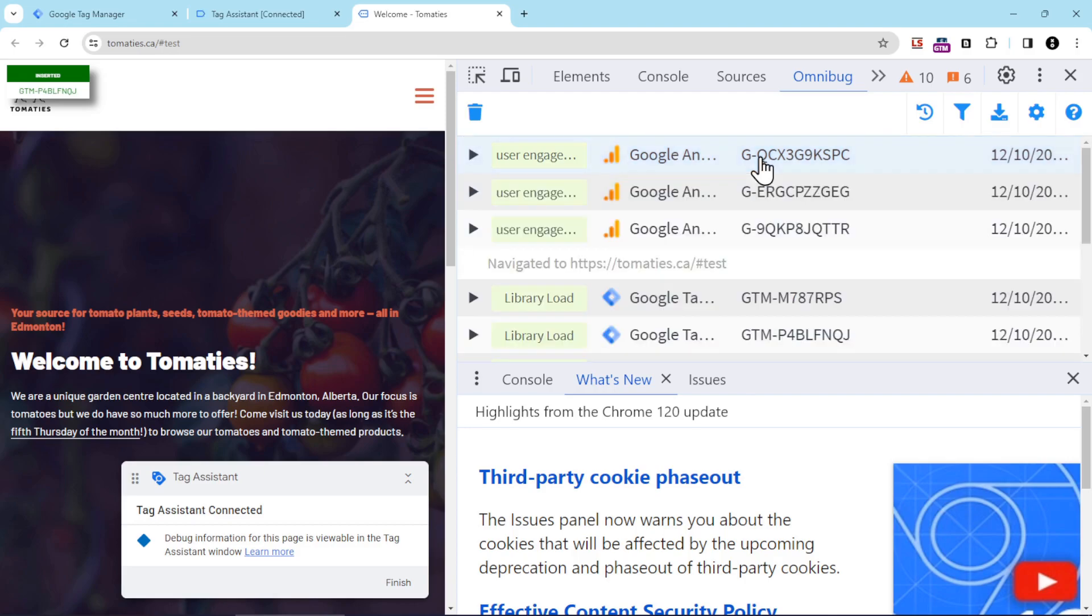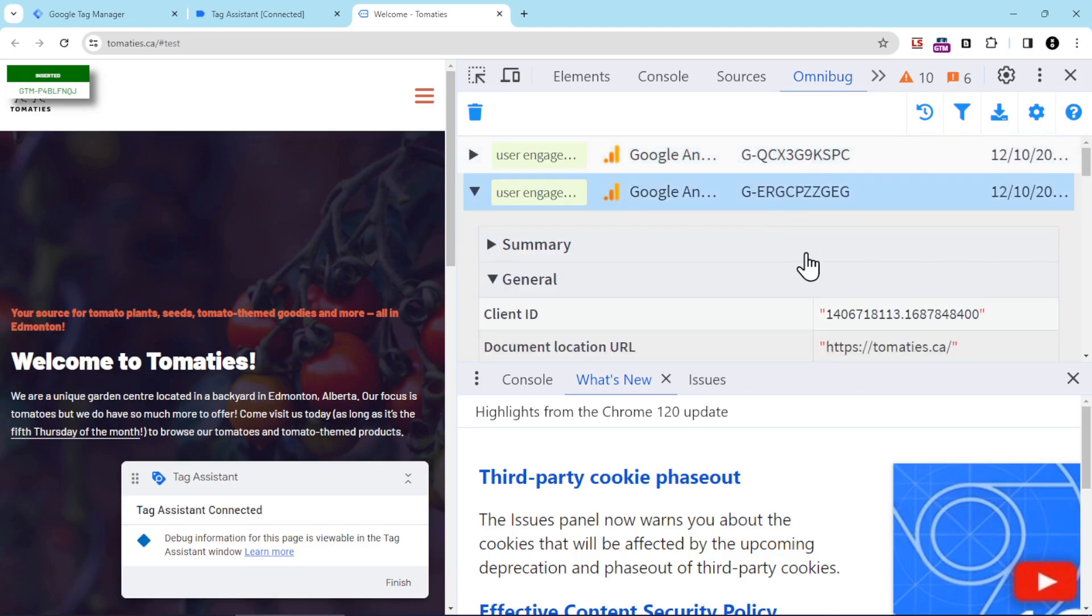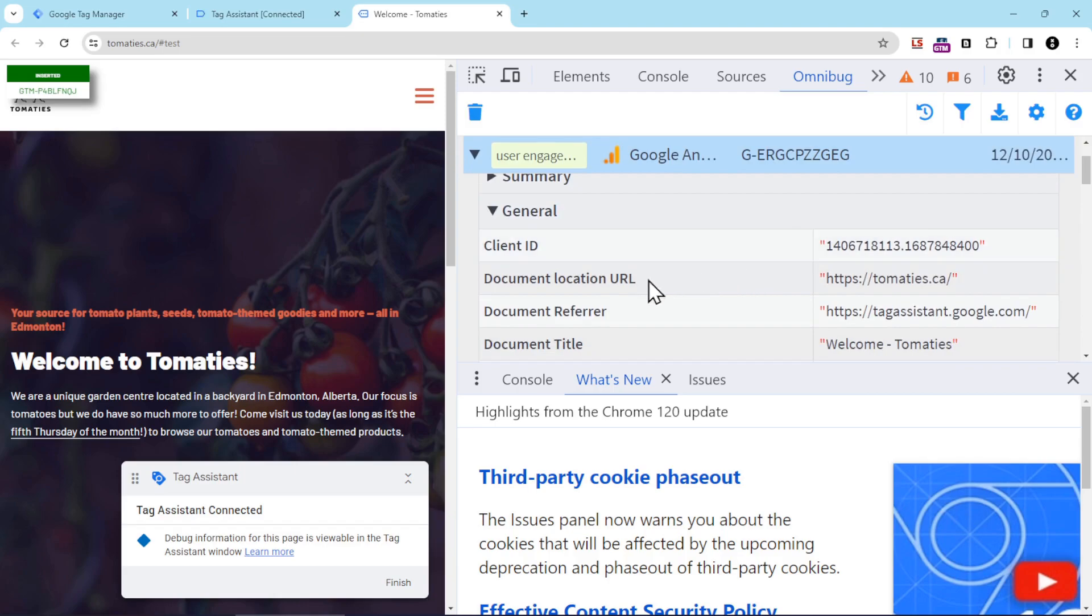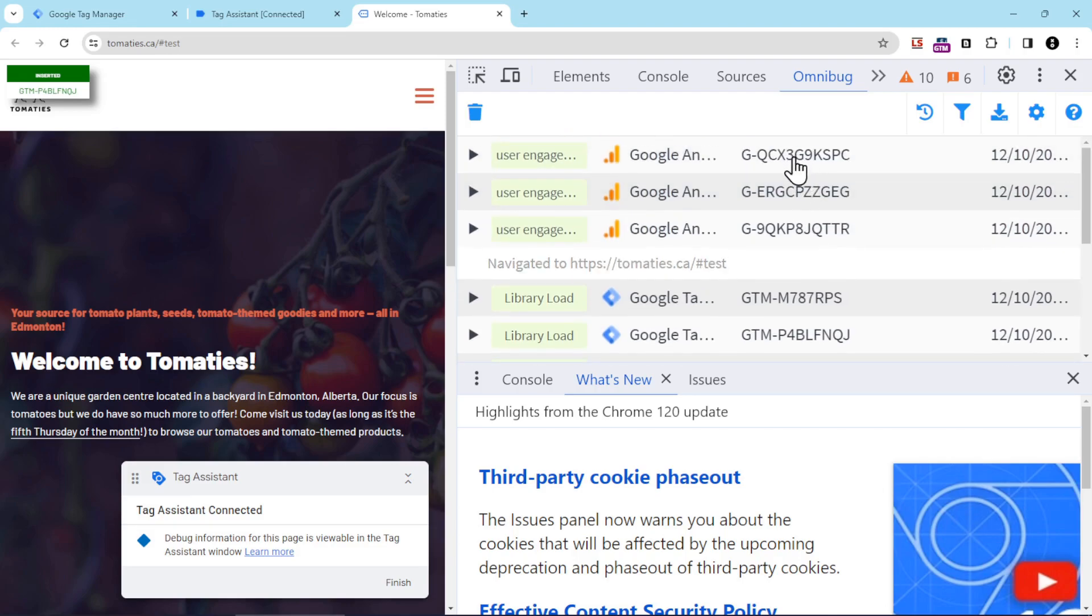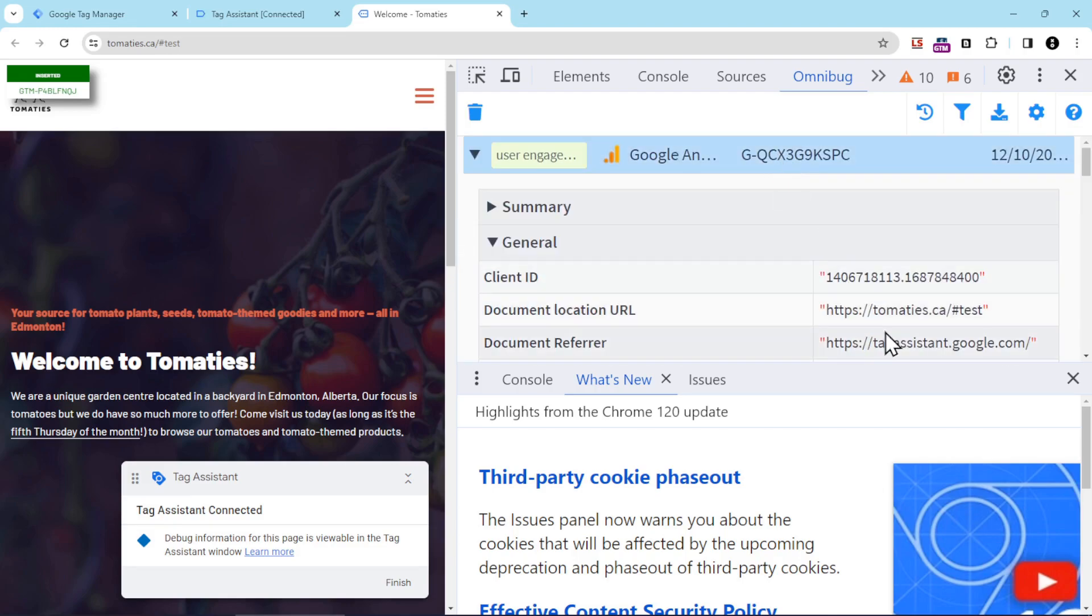Then we're going to open up the next one, which starts with ERG, and then if I look at the document location URL here, you can see that it does not contain the hash. So that's working the way that it should, and you don't see the hash mark here because I didn't revise the tag for this particular GA4. I only revised it for this GA4, which is why you're seeing it here, and that's how we know it's working. And now with that, you should be all set to capture URLs with hash marks in GA4.